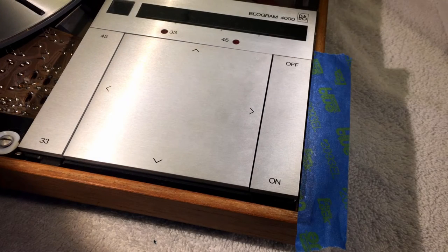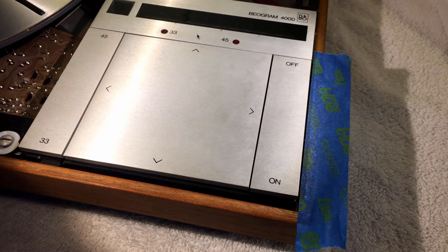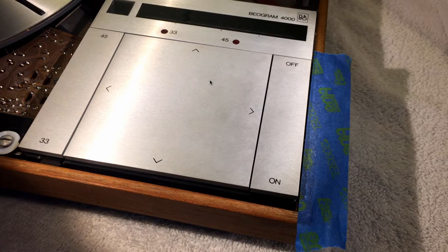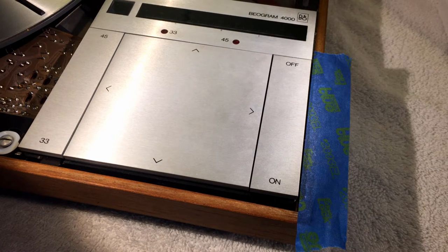Here you see the keypad of a Beogram 4000 as it should look like, so all the keys are flush with the surrounding aluminum plates. So let me show you first how to take out these keys. Unfortunately sometimes they come out by themselves, because as you will see now they are not attached other than by springs that hold them down.